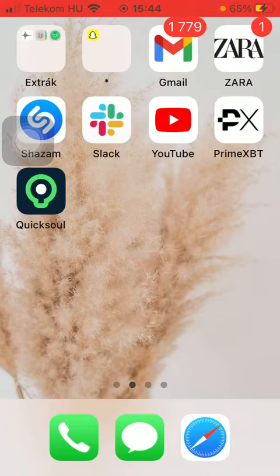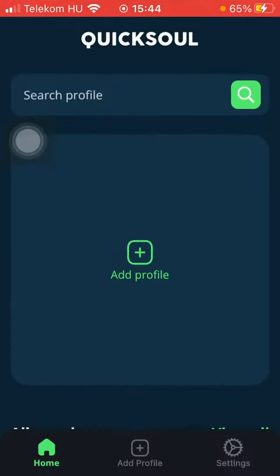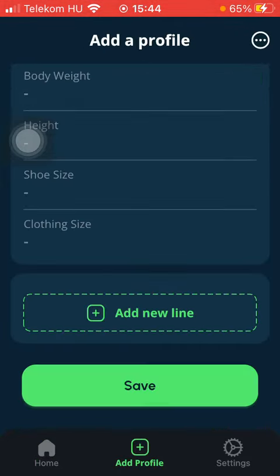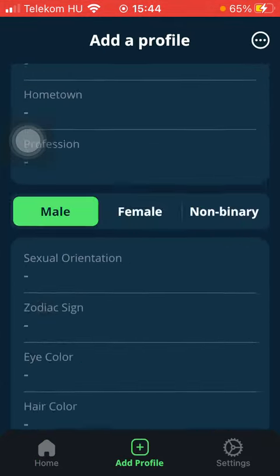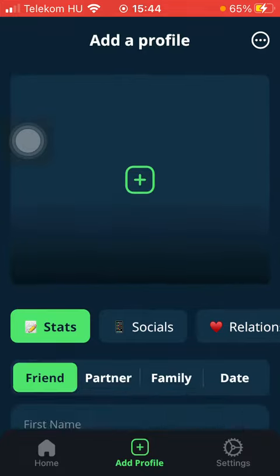So let's jump into it. First of all, open the application on your phone. After that you should tap on the add profile button down below, which is the second option.